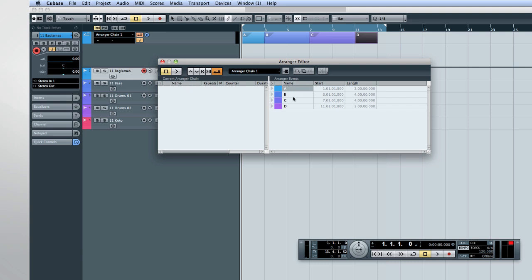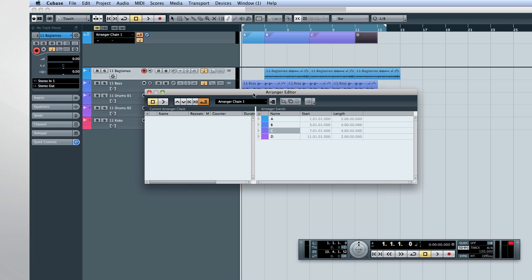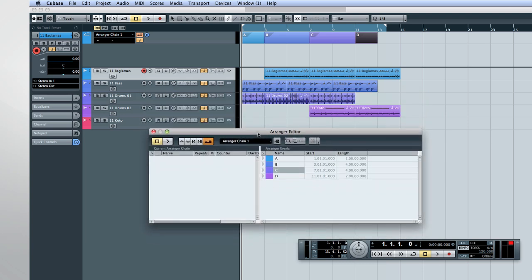Now we need to construct an Arranger Chain to build up our song. Open the editor on the Arranger Track. You can add Arranger Events to the Arranger Chain in several ways. You can double-click on an event on the left side of the editor.